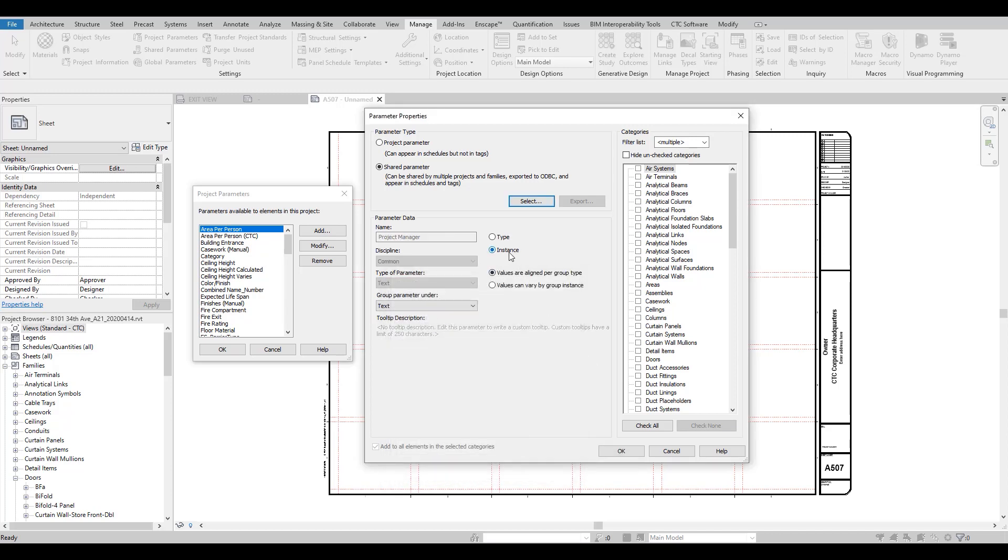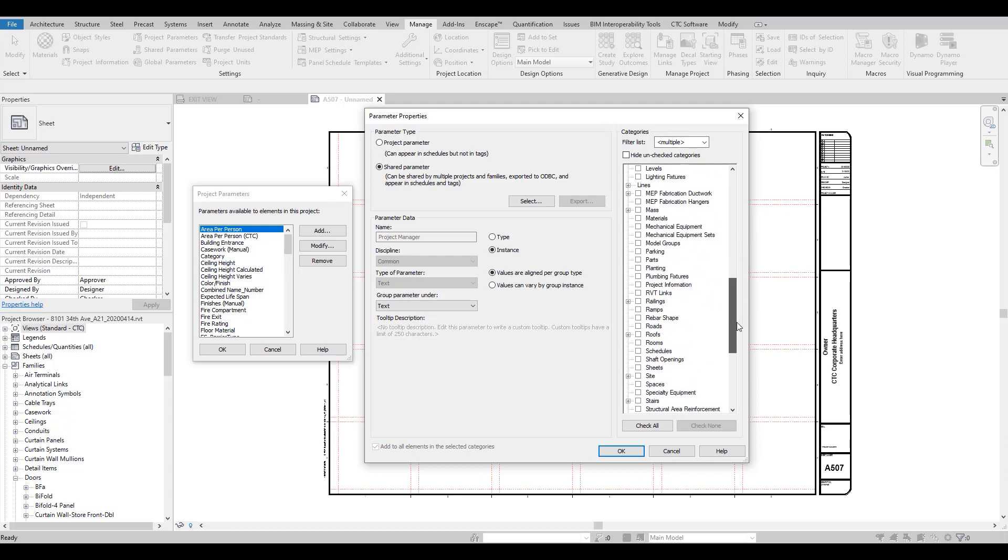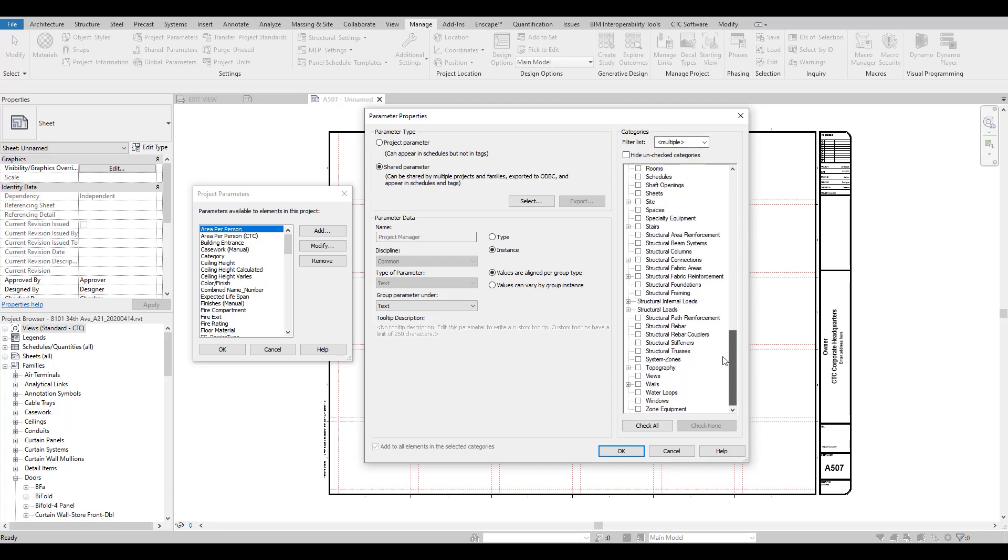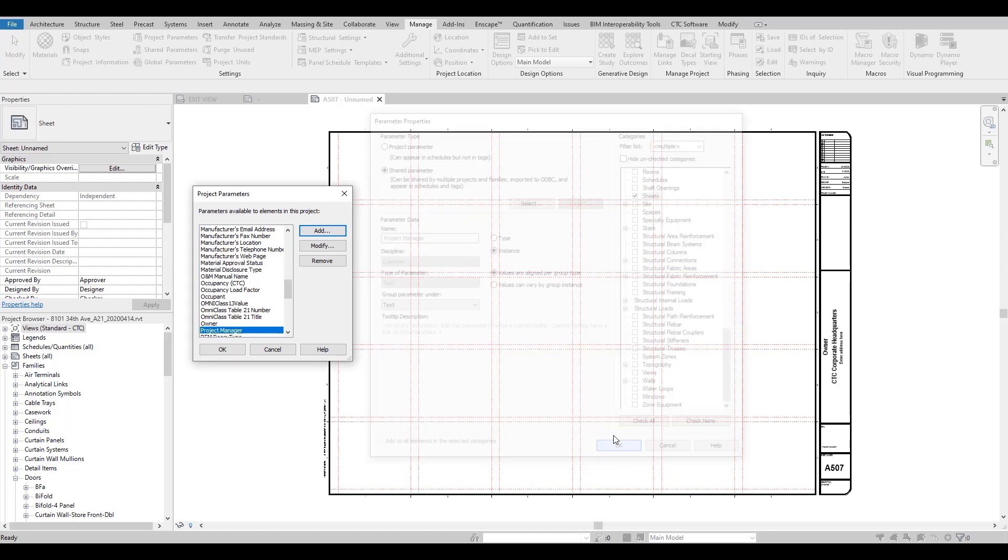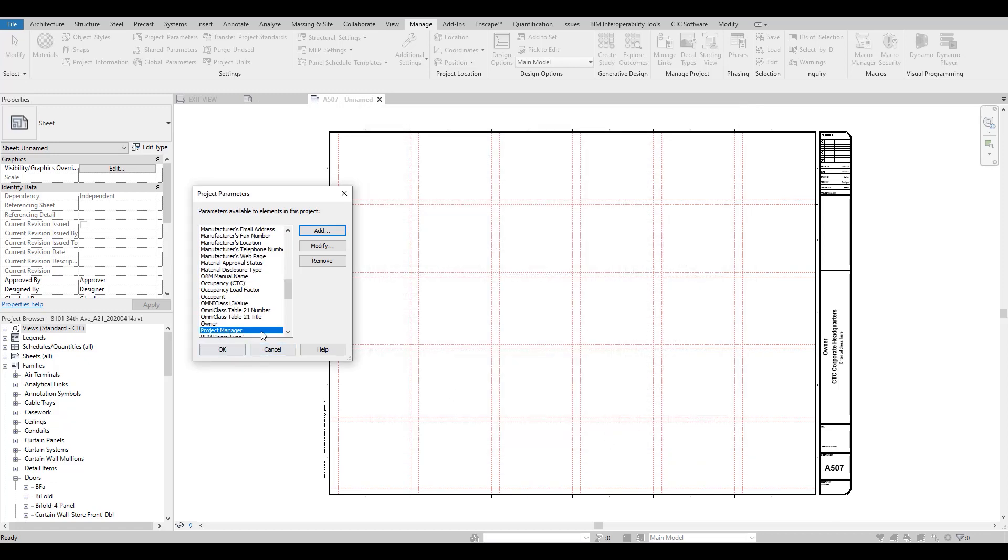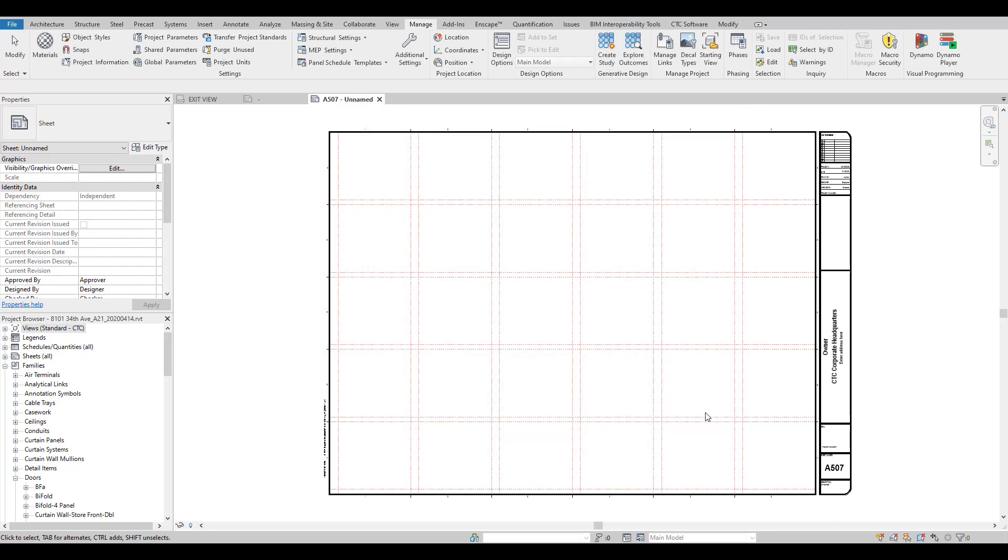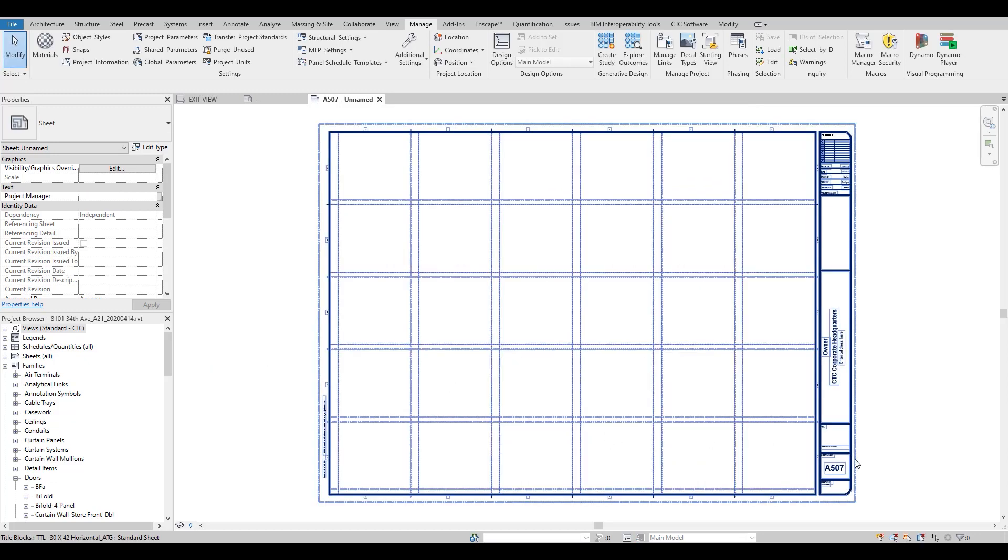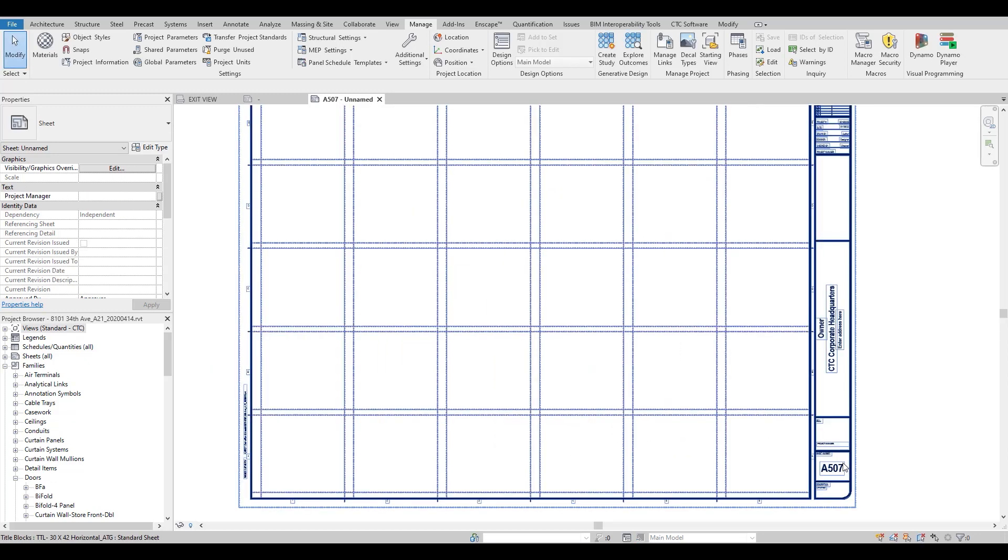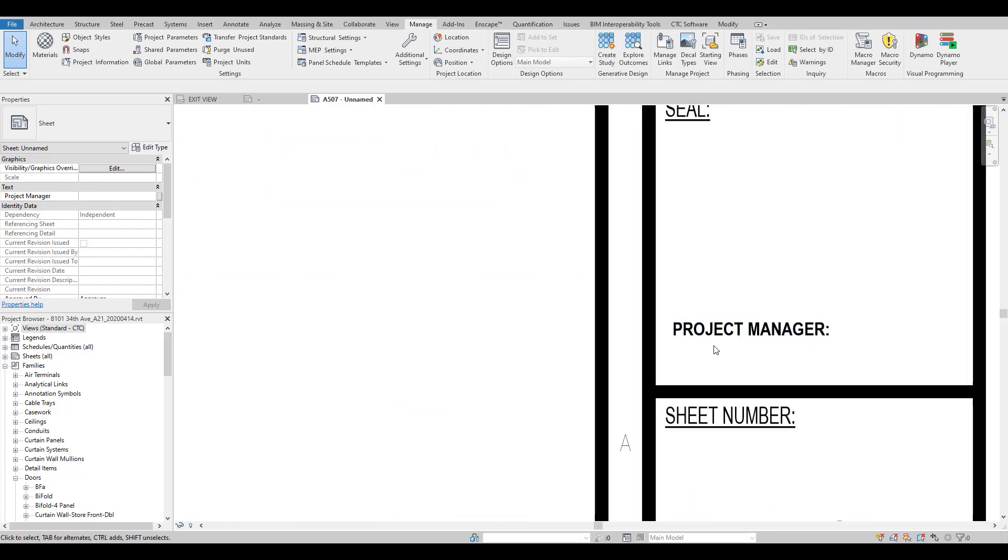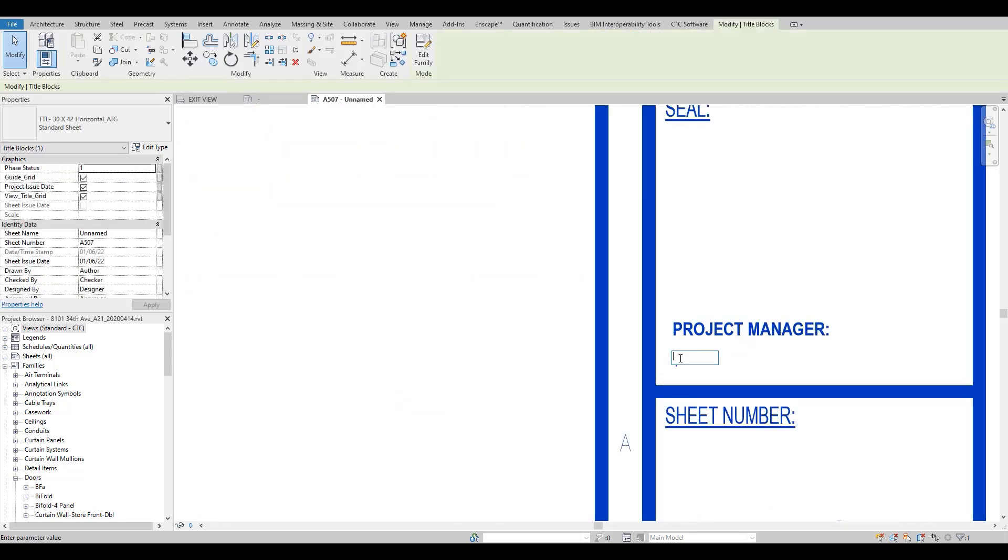Select Instance so it shows up on our sheet. We need to select our category, so scroll down and have Sheet, and that way it will show up on our sheet parameters within our project. And now we can add that information.